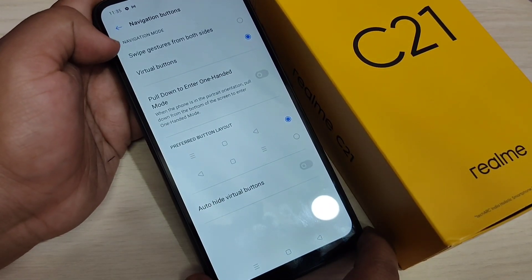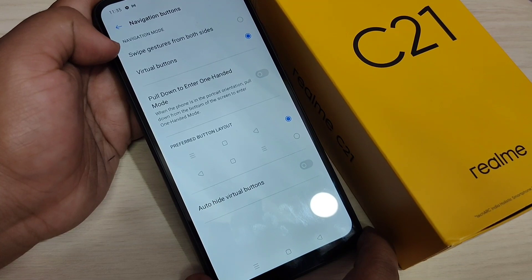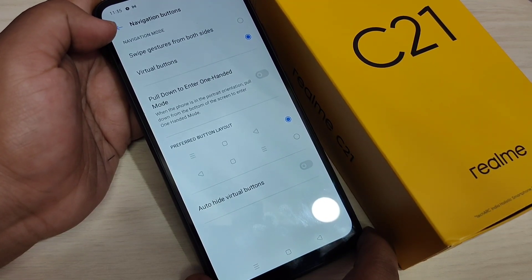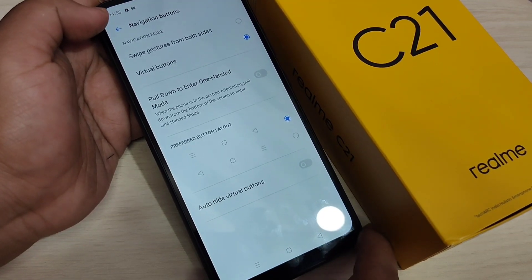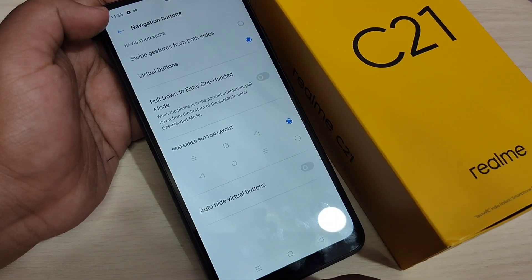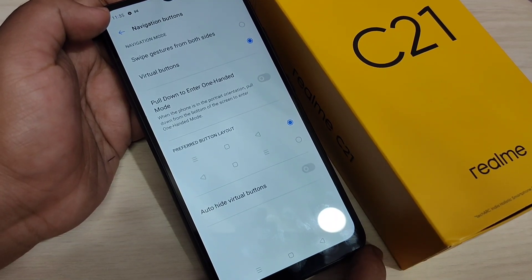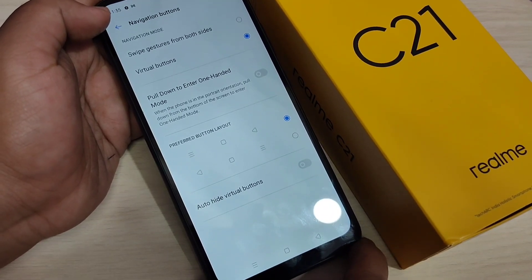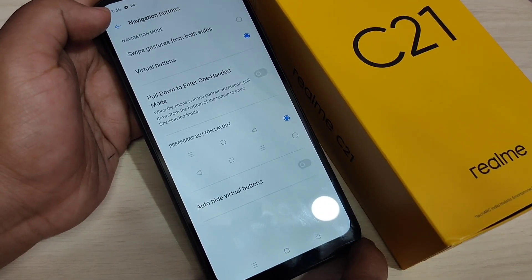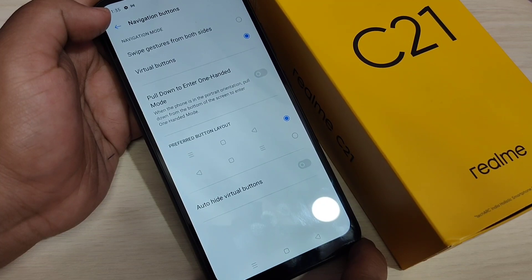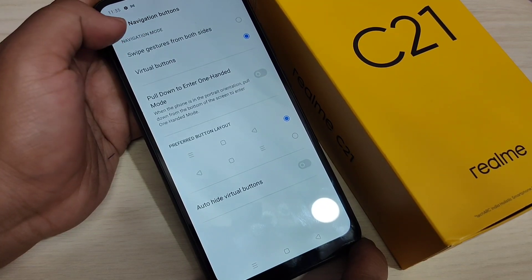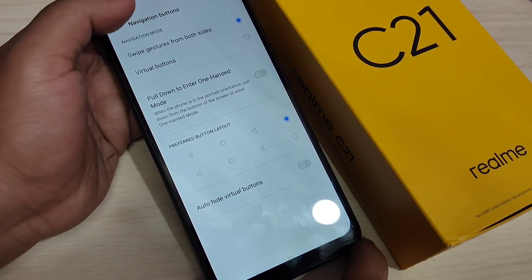In this page, you can see two options: 'Swipe Gestures from Both Sides' and 'Virtual Button.' Currently, the virtual button is selected, which is why you can see the navigation bar at the bottom side. To hide this navigation bar and enable the full screen gestures, select 'Swipe Gestures from Both Sides.'